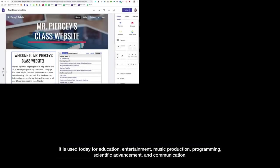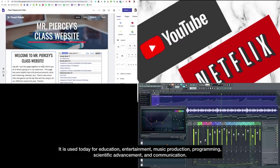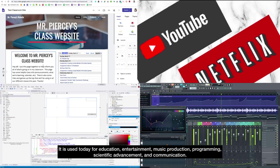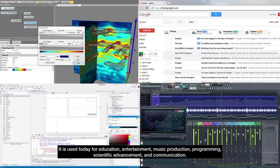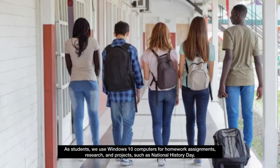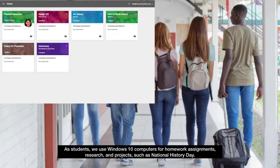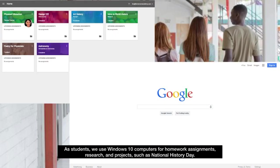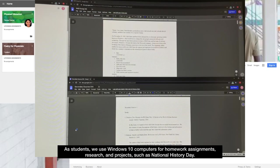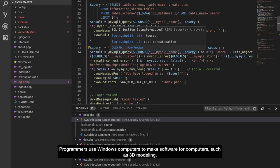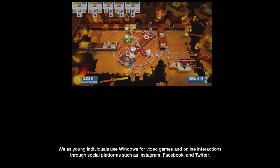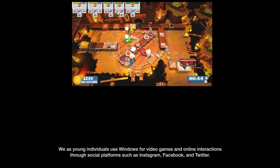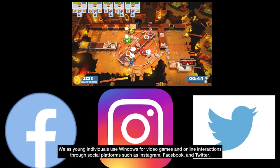It is used today for education, entertainment, music production, programming, scientific advancement, and communication. These are just a few of the countless tasks that could be accomplished with a Windows computer. As students, we use Windows 10 computers for homework assignments, research, and projects such as National History Day. Programmers use Windows computers to make software for computers, such as 3D modeling. We as young individuals use Windows for video games and online interactions through social platforms such as Instagram, Facebook, and Twitter.